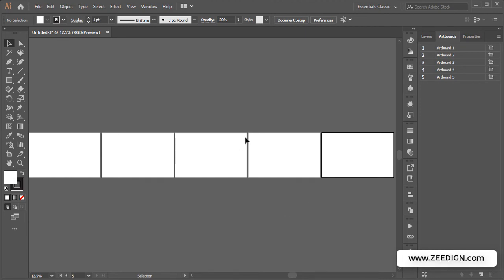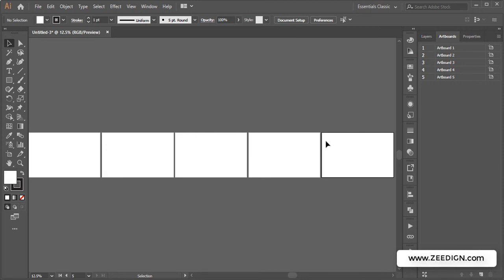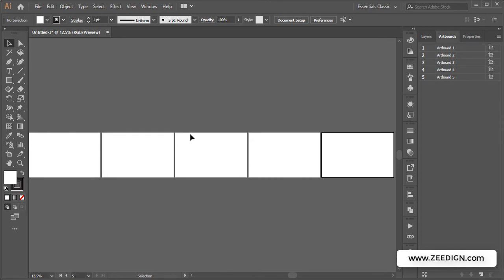But what if we have multiple artboards? In this case, I have five artboards at the moment. What if I wanted the fifth one to go under the first one instead of being positioned next to the fourth one? What if I want these artboards in some particular number of rows and columns?